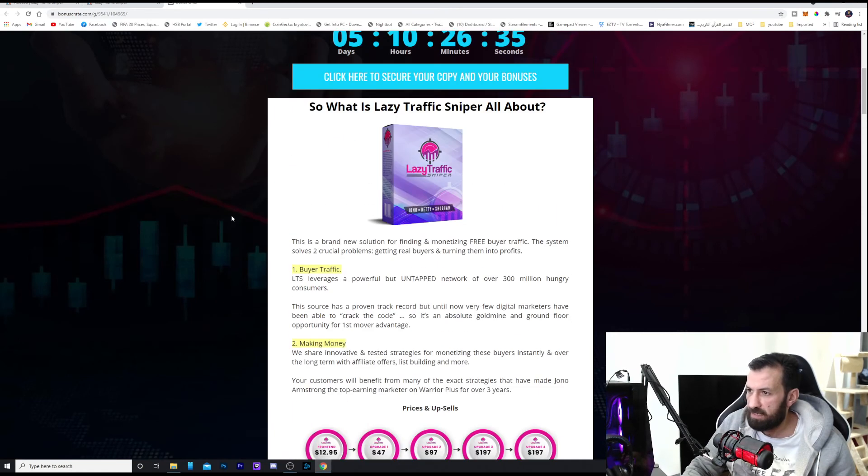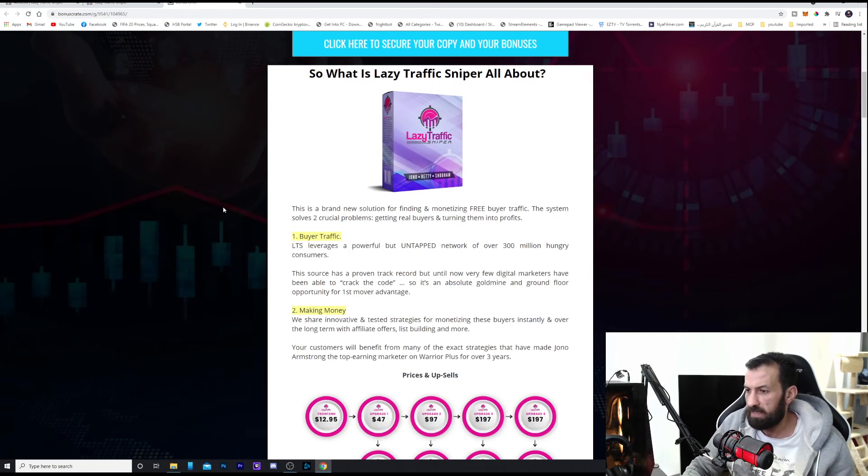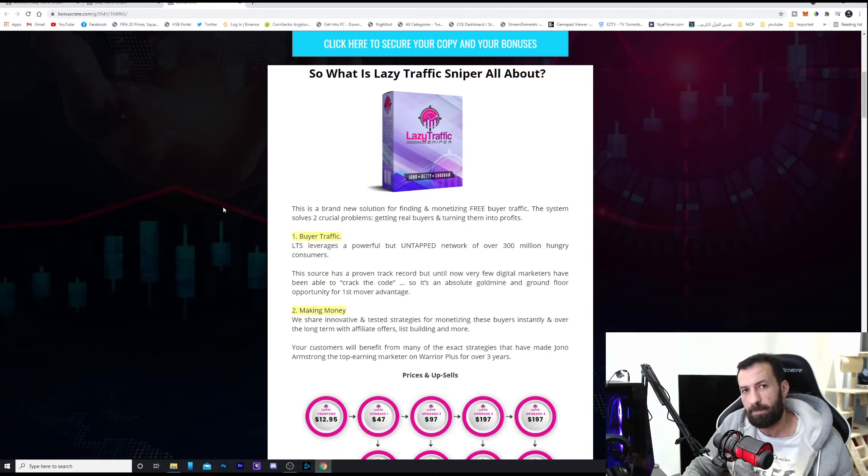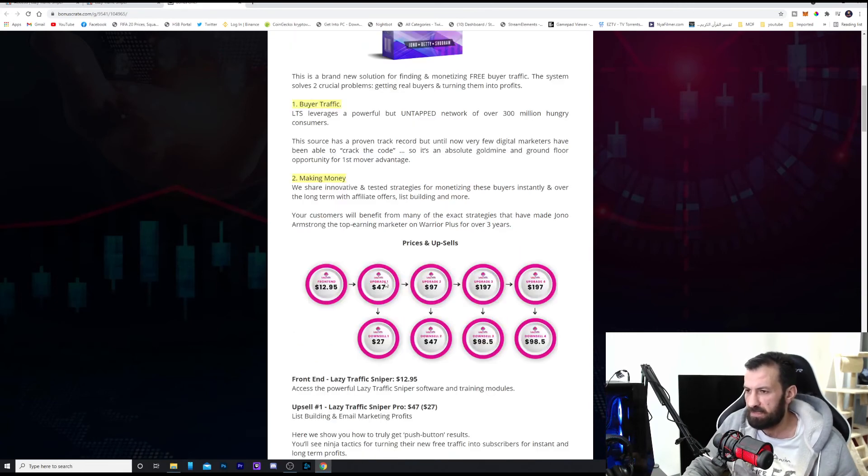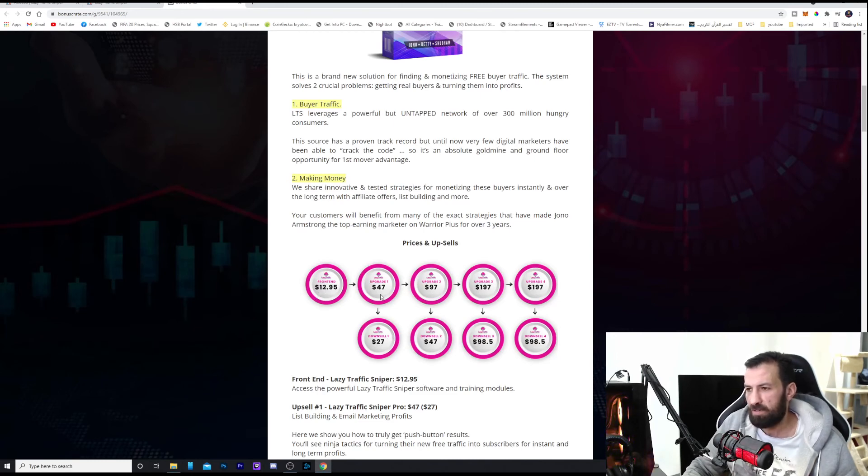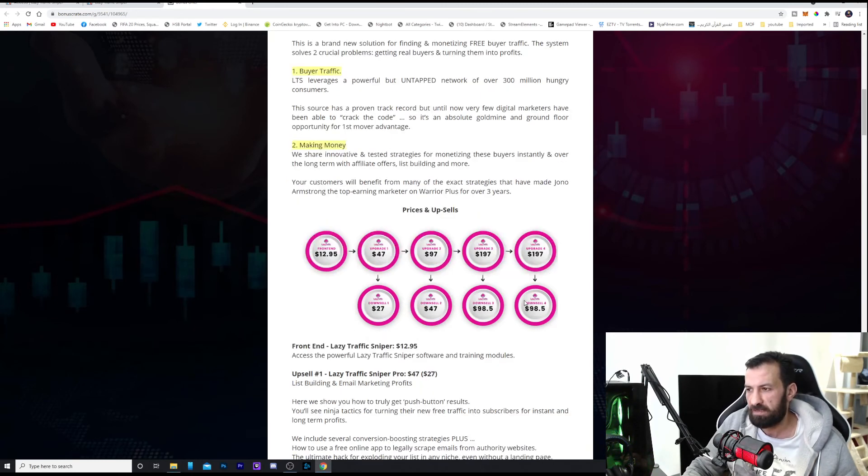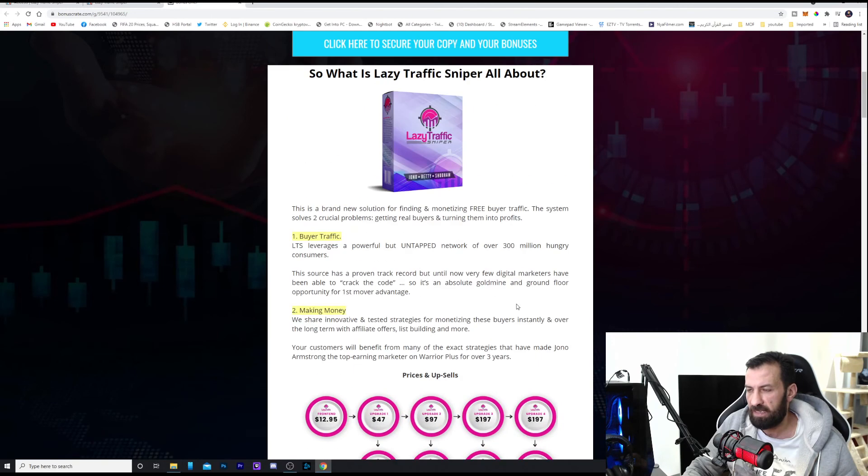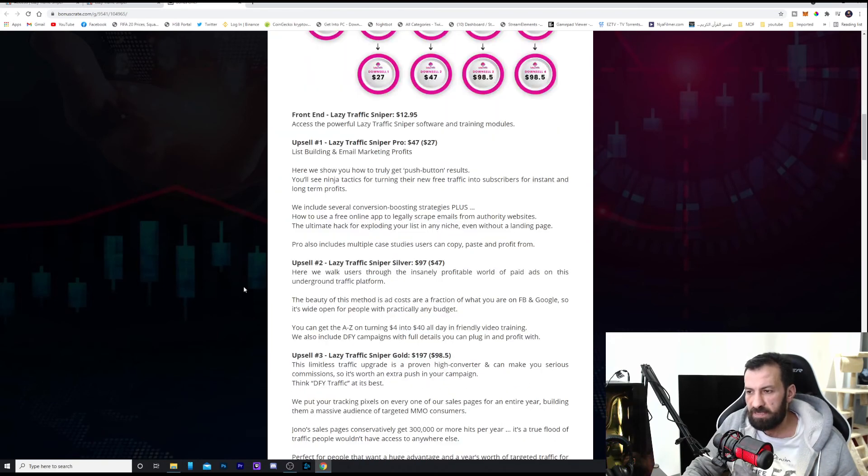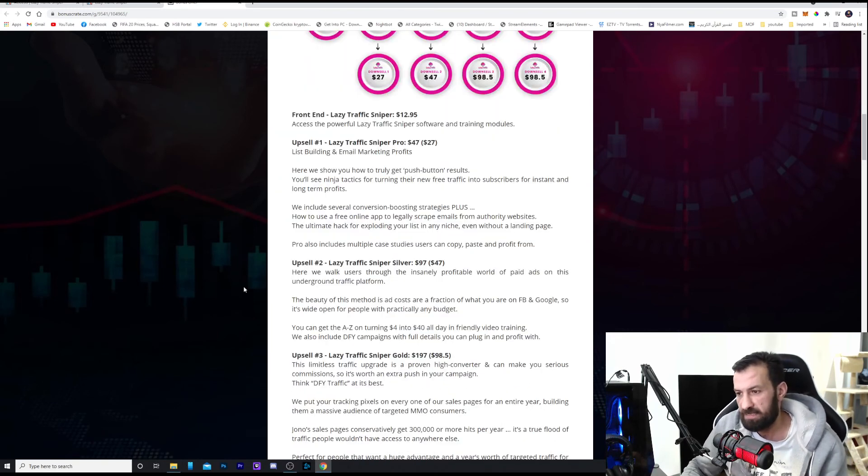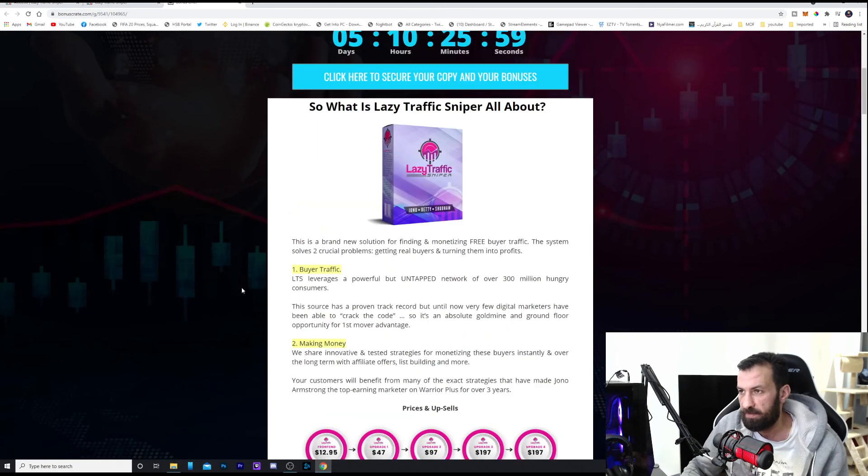This is all what I can say about Lazy Traffic Sniper, which launches on May 6th, 9 AM Eastern time. And this is the prices. Of course, you have the upsells and you have the discount in the launching dates. This is all about Lazy Traffic Sniper.